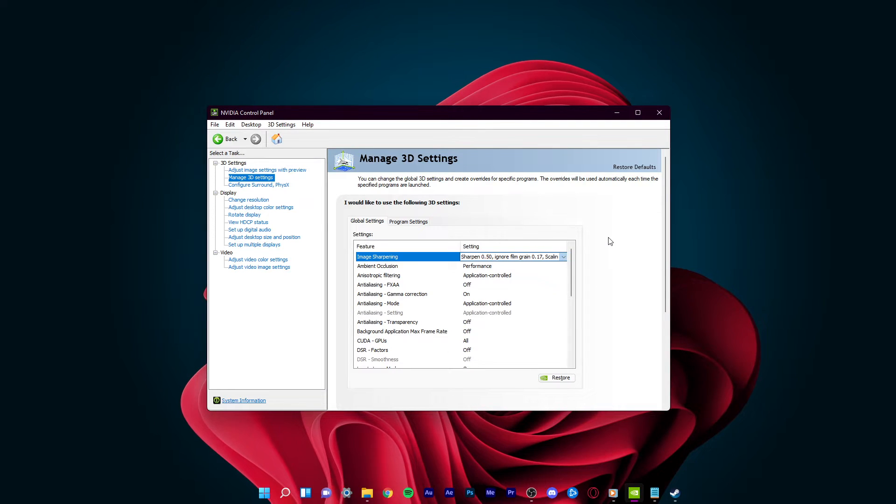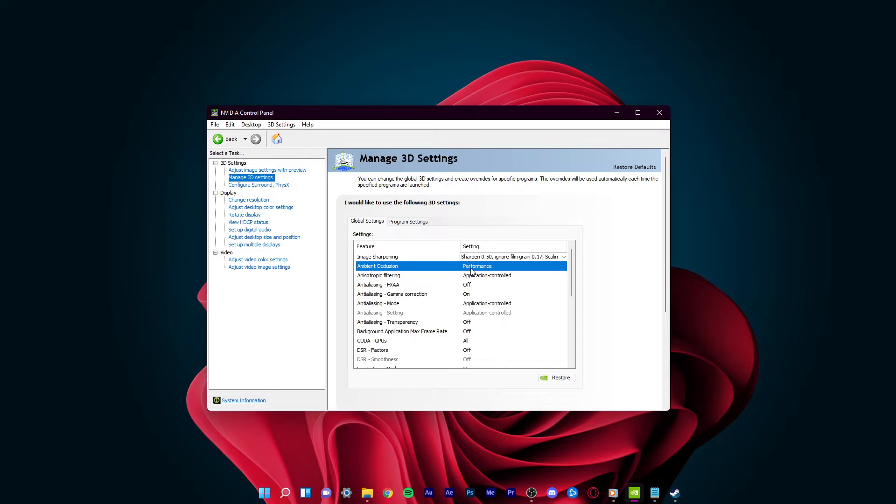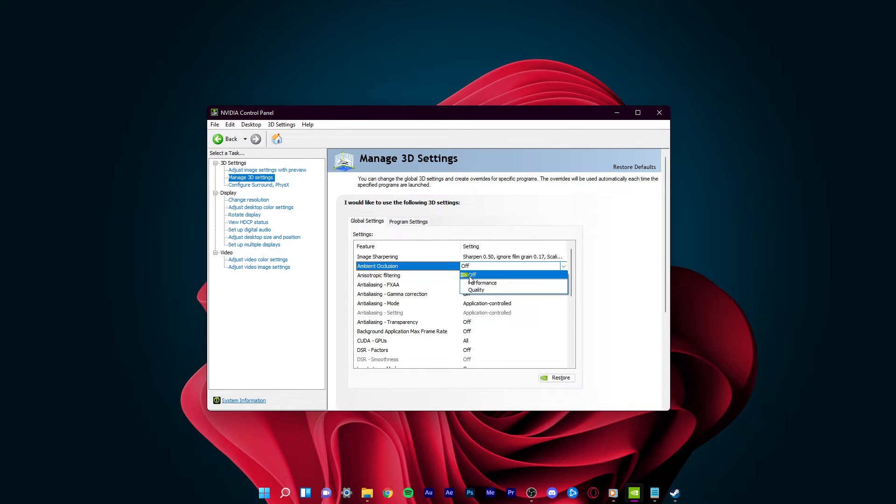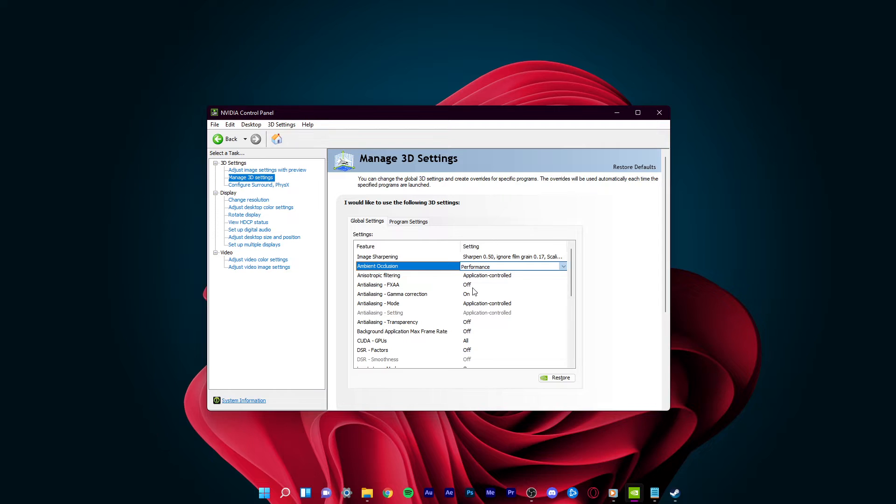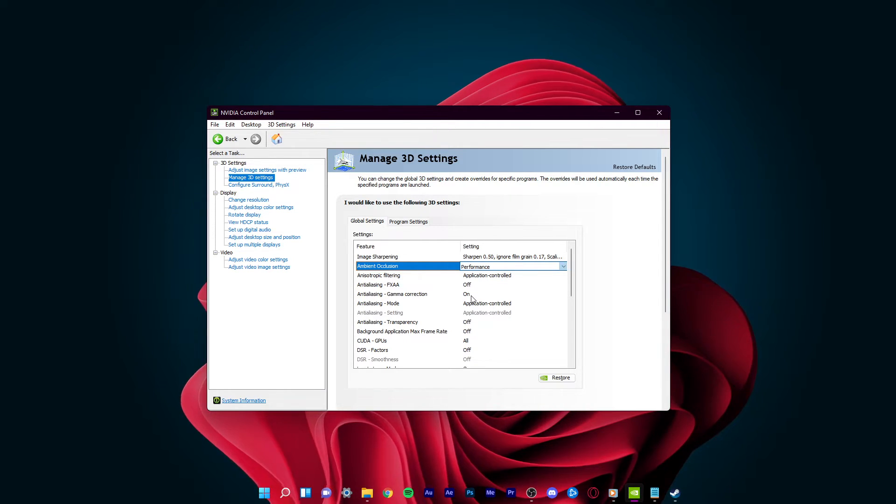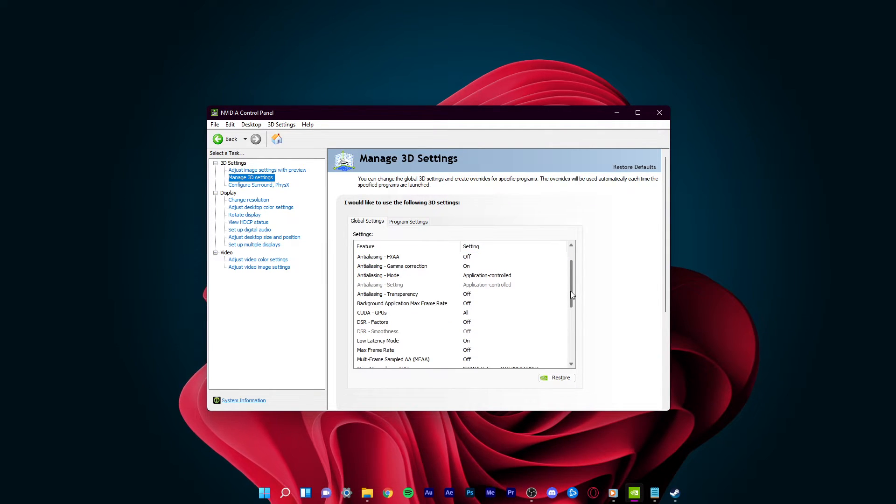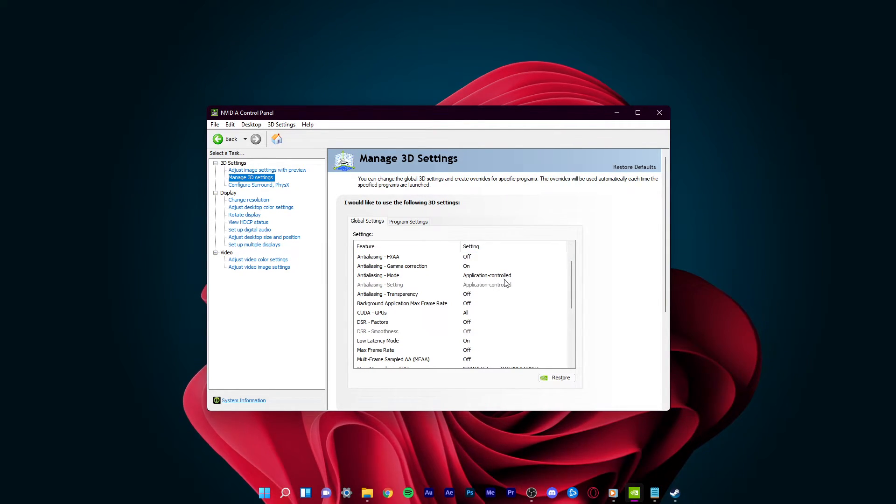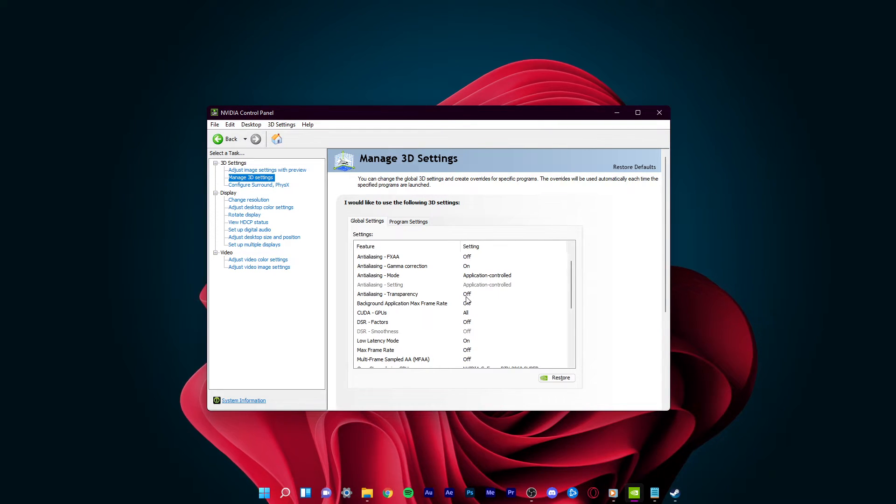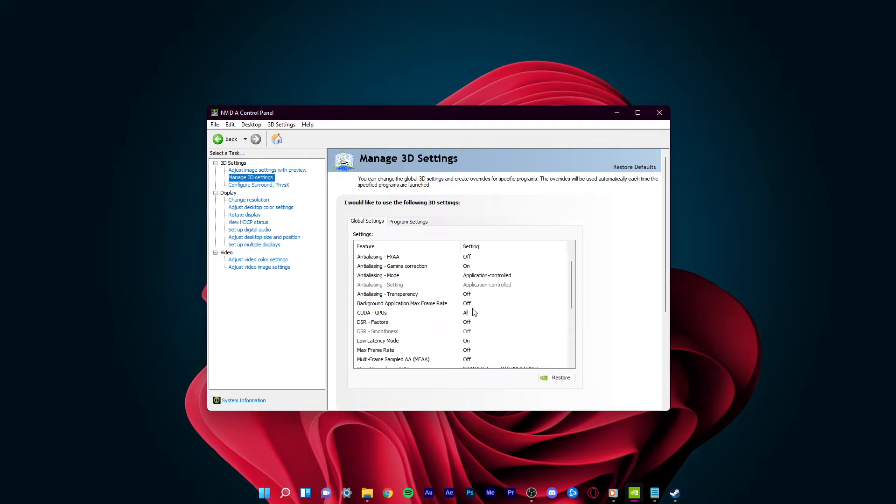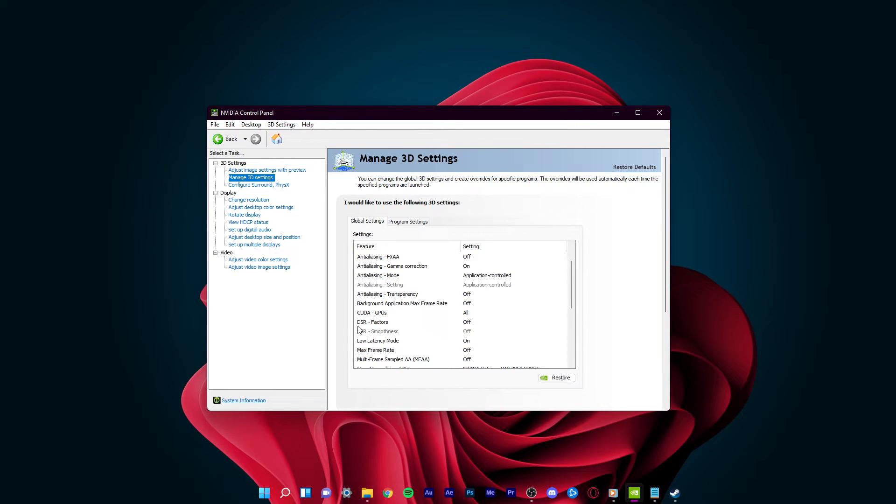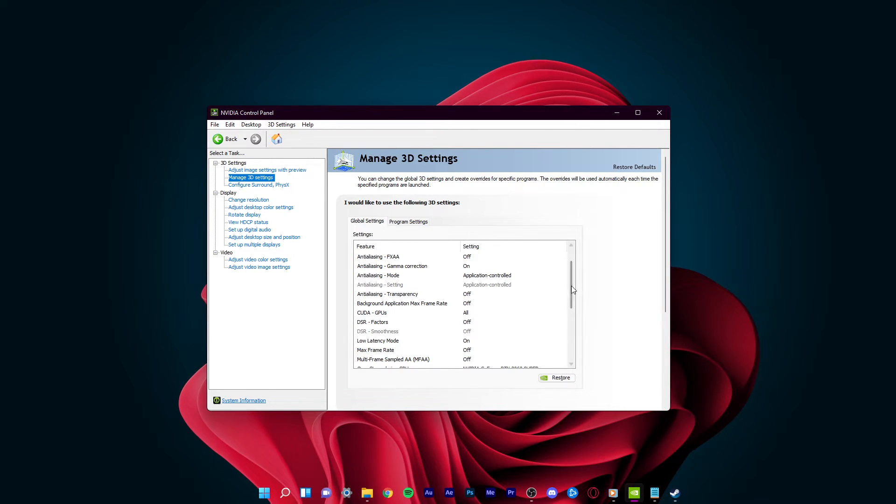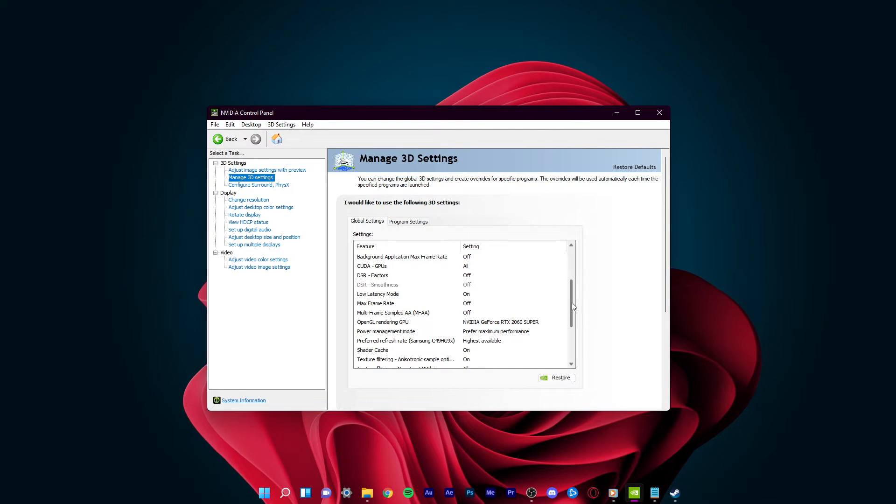Set ambient occlusion to performance. Anisotropic Filtering to Application Controlled. Turn Anti-aliasing FXAA to off. Enable the Anti-aliasing Gamma Correction option. Anti-aliasing mode should be set to Application Controlled. Anti-aliasing Transparency should be turned off. CUDA GPUs should be set to All. The Dynamic Super Resolution option should be turned off, unless you prefer to upscale your in-game render resolution.